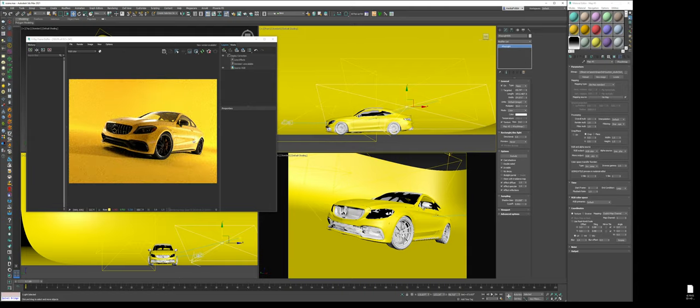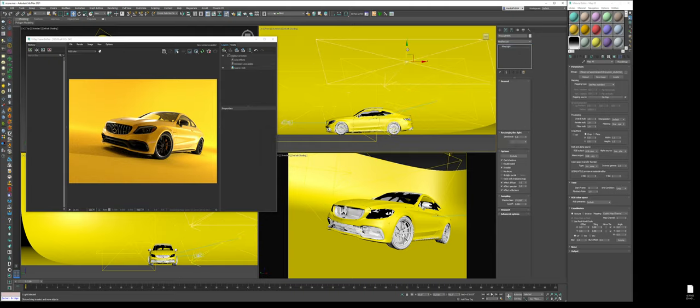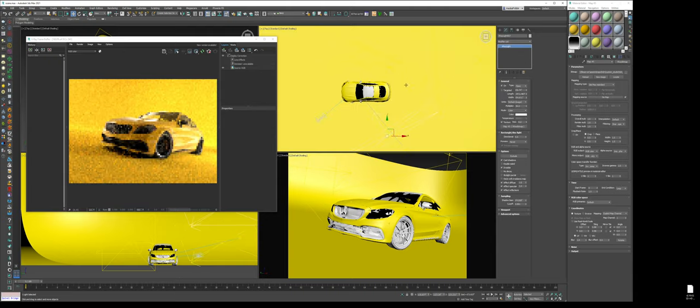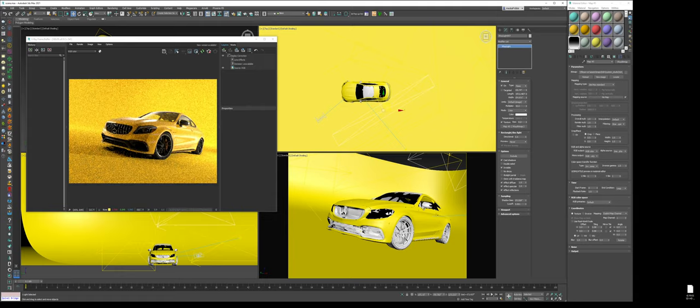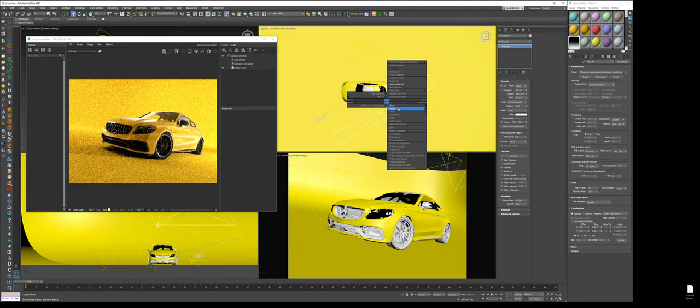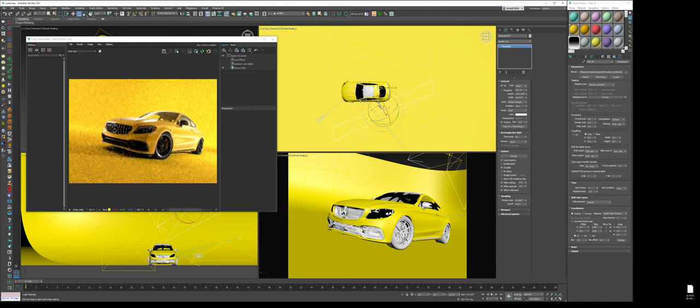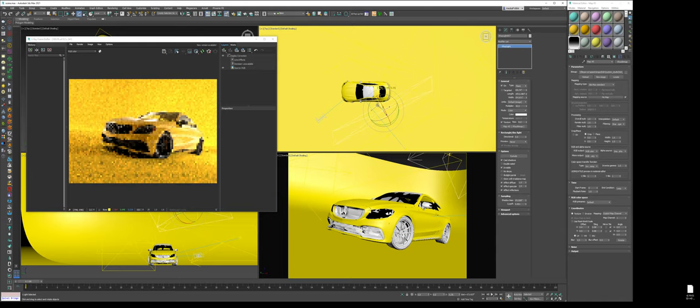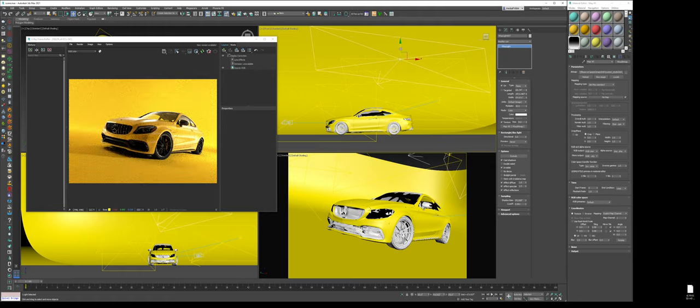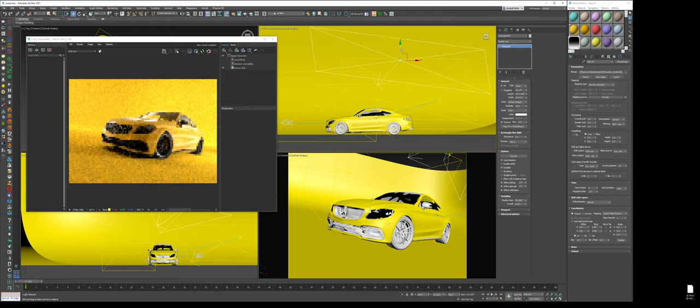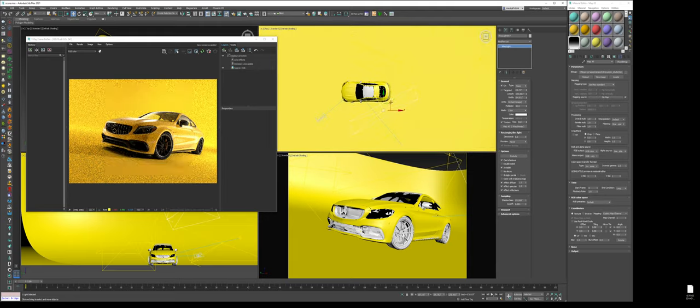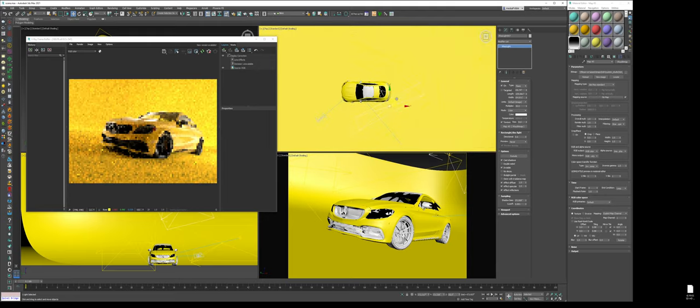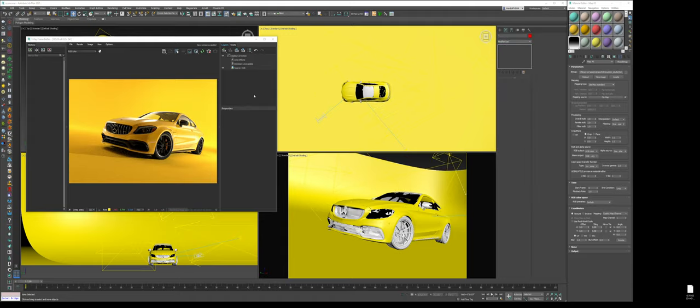Now what I want to do is I want to get the same type of effect happening on the window. So I'm just going to copy the light, move it up and above the car. As you can see, now we're hitting the glass. So now I'm just going to angle it a little differently. And I can scale that down since all I really wanted to do is hit the glass.